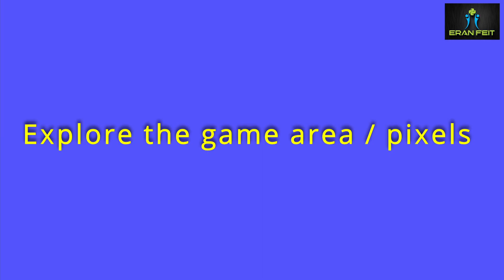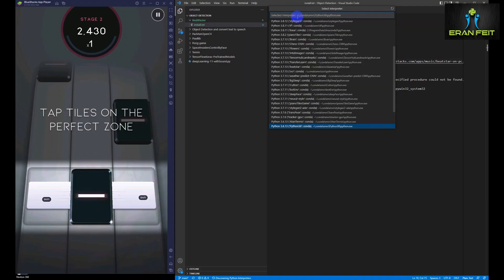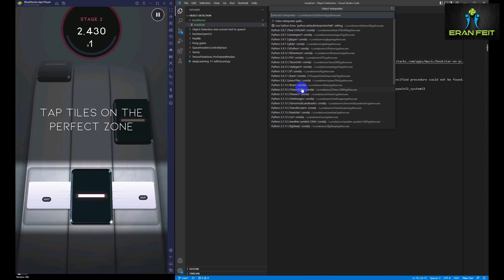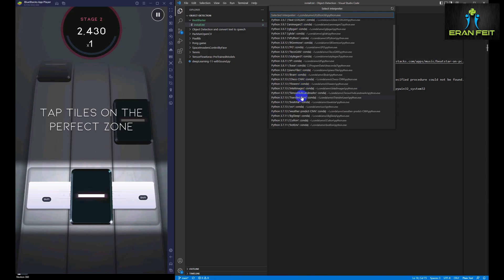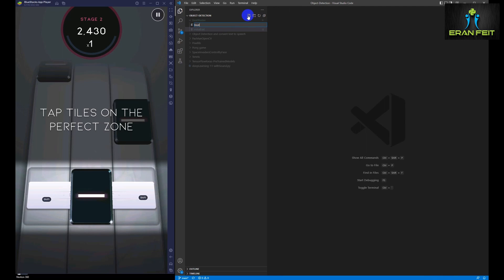Okay, after finishing installing the Python libraries, let's explore the area of the game. First of all, we will change our environment in VS Code to the new one, the one that we created. And now we are going to write a very simple code that helps us to explore the area of the game, of the Bitstar game.